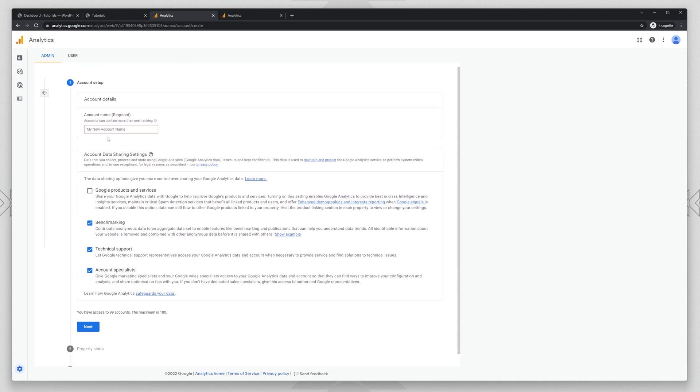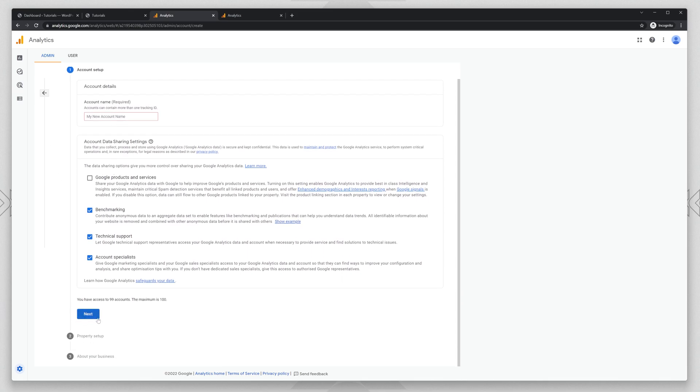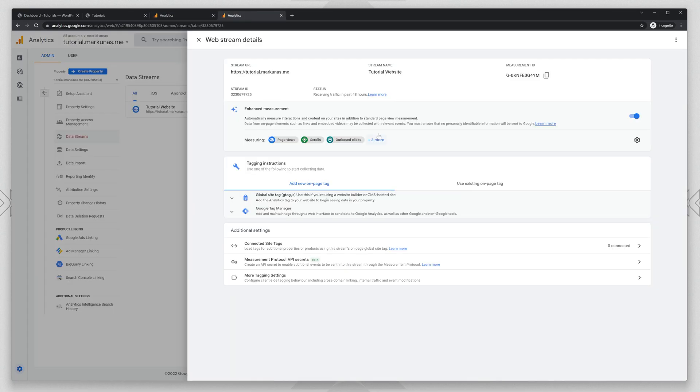and click next, next, next until you get to this page. In this page you have all the needed information to host Google Analytics locally.